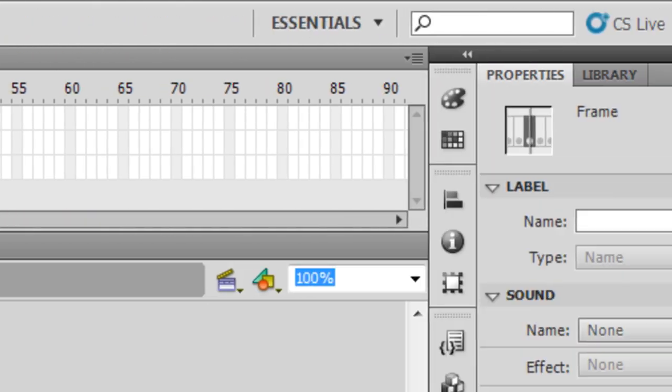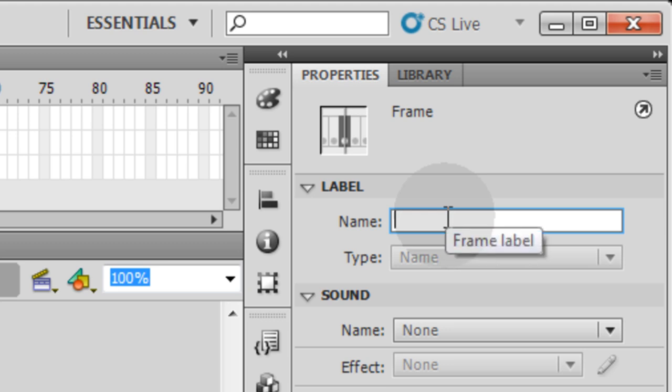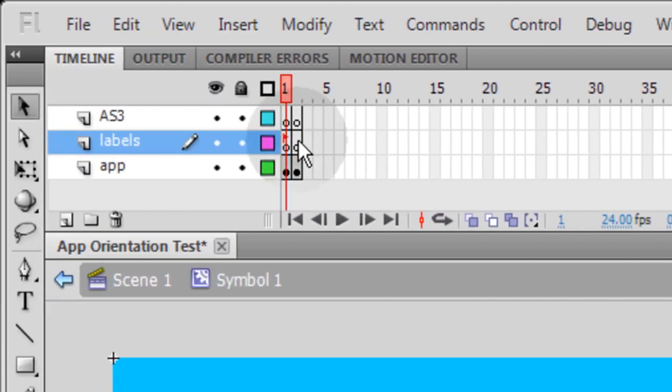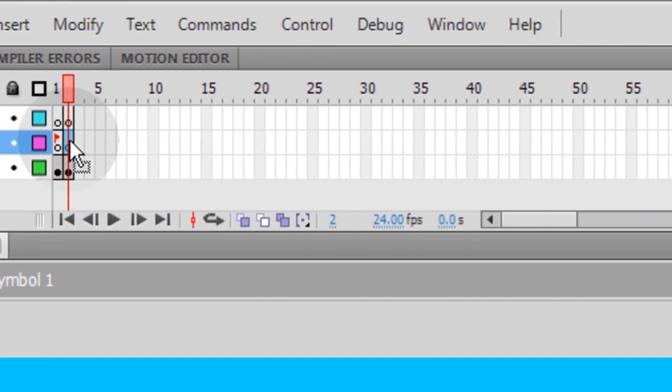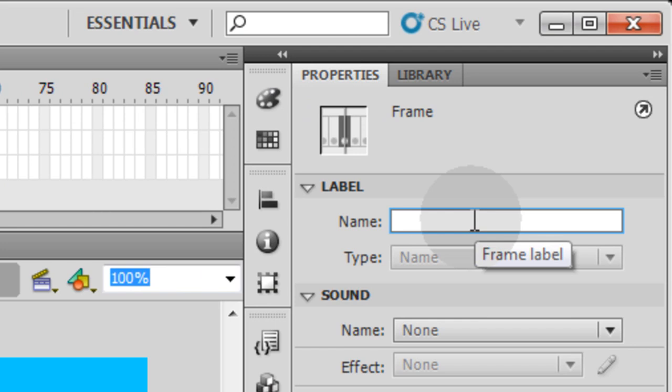So the label name over here in the properties panel, the label name for this first one is going to be tall view, T-A-L-L underscore view. The label on this keyframe is going to be wide view, wide underscore view.